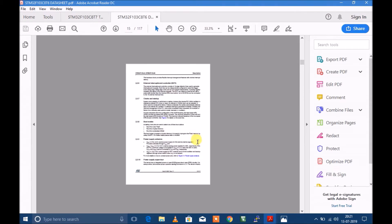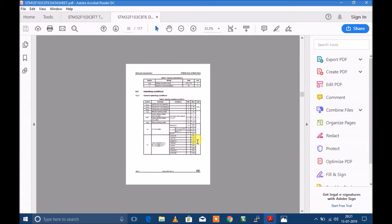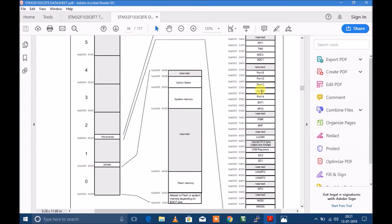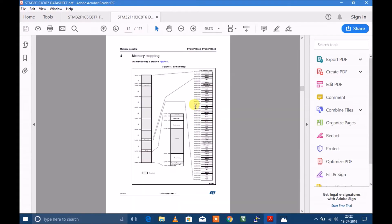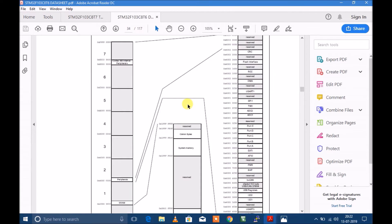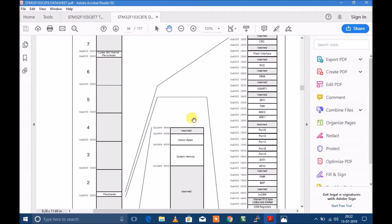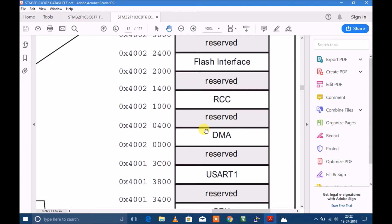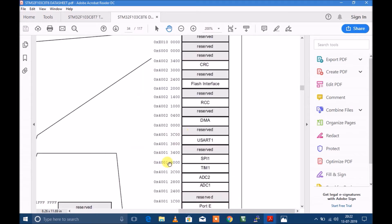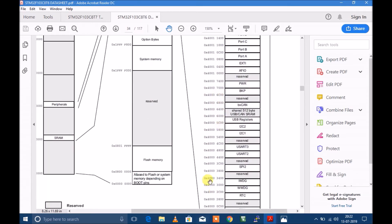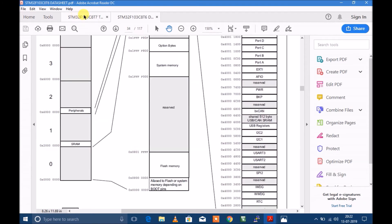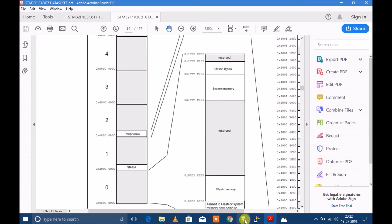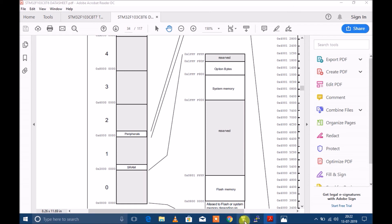For the base address for particular registers, you have to go to the datasheet. This is the memory map for the controller, which tells which peripheral lies where. This is my RCC base — Reset and Clock Control — which starts from hex 0x40021000. I will get base addresses from the datasheet and the offset addresses for the particular registers from the reference manual. I have already created one project which explains these.